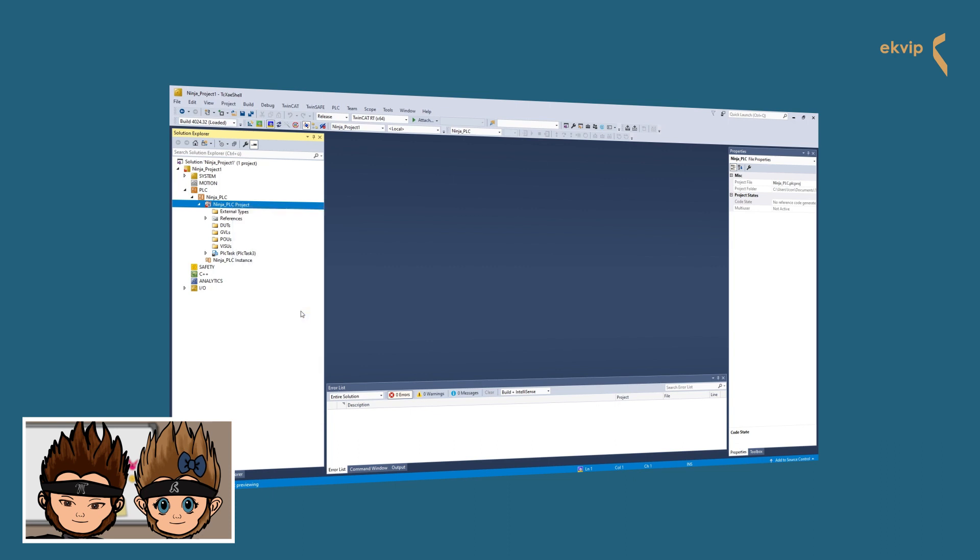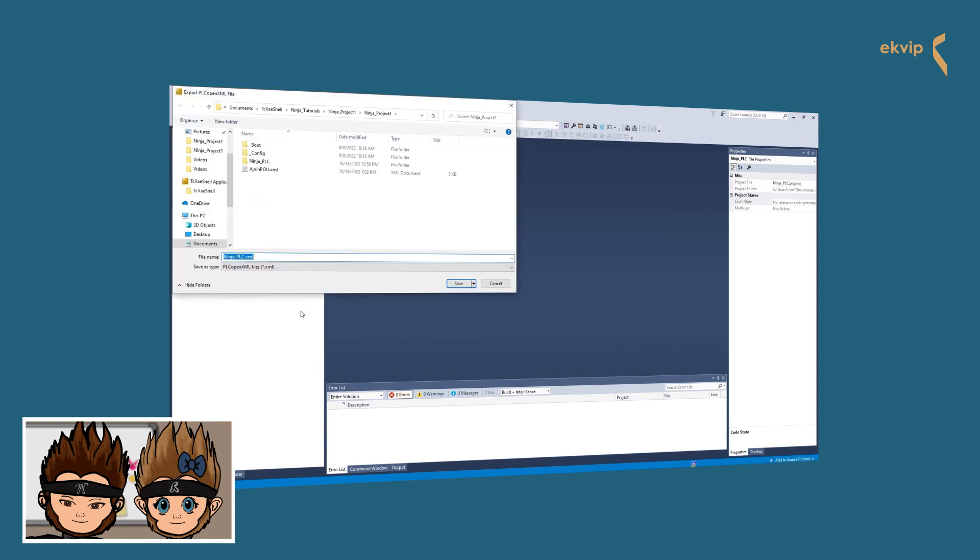A new dialog opens. Select a location or file name where you wish to save the file. Click on save.